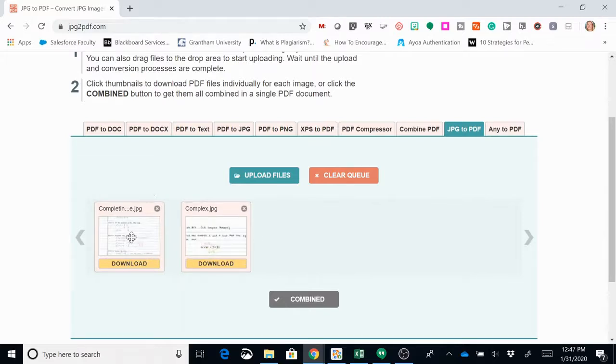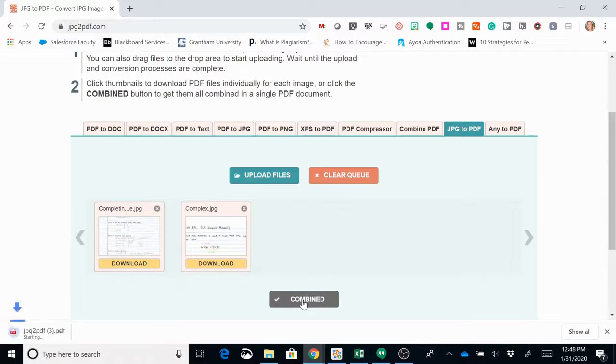Once you have all of your images, all you have to do is click combined here, and then that downloads a PDF for you.